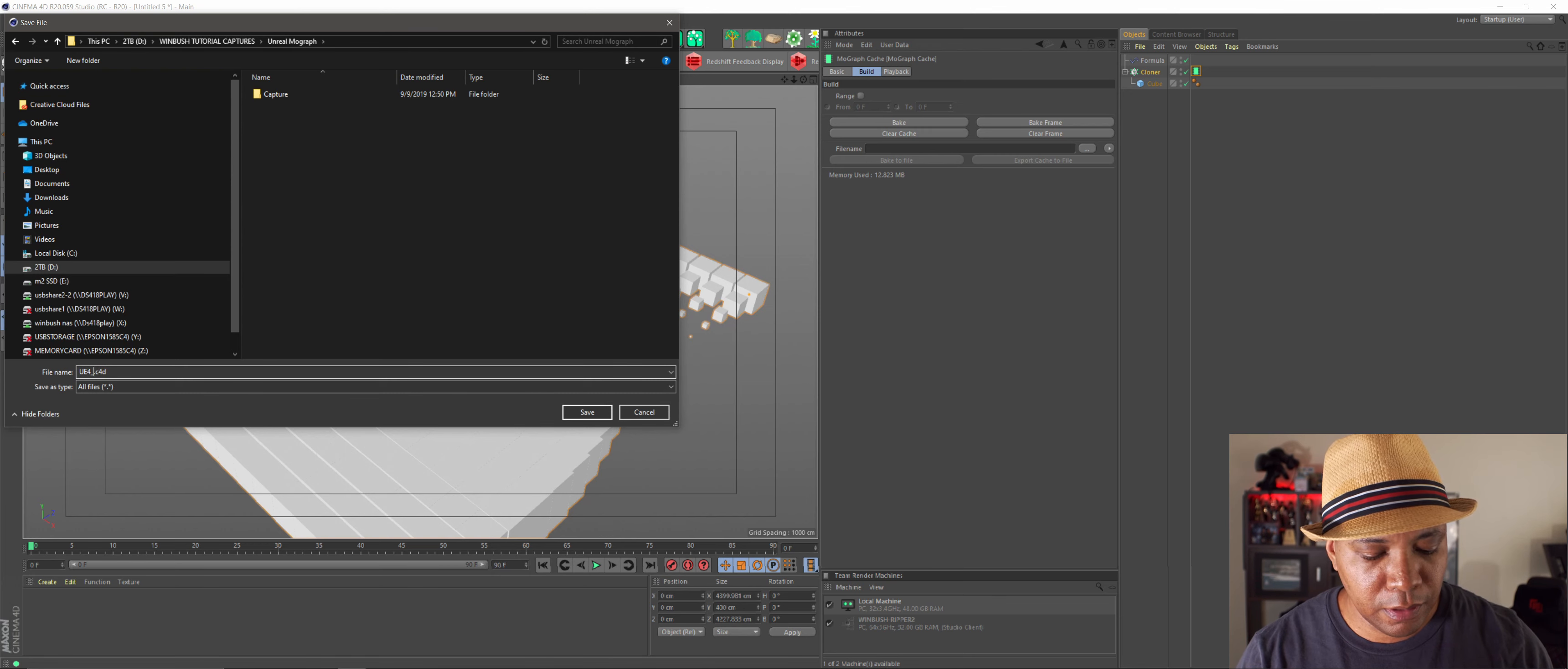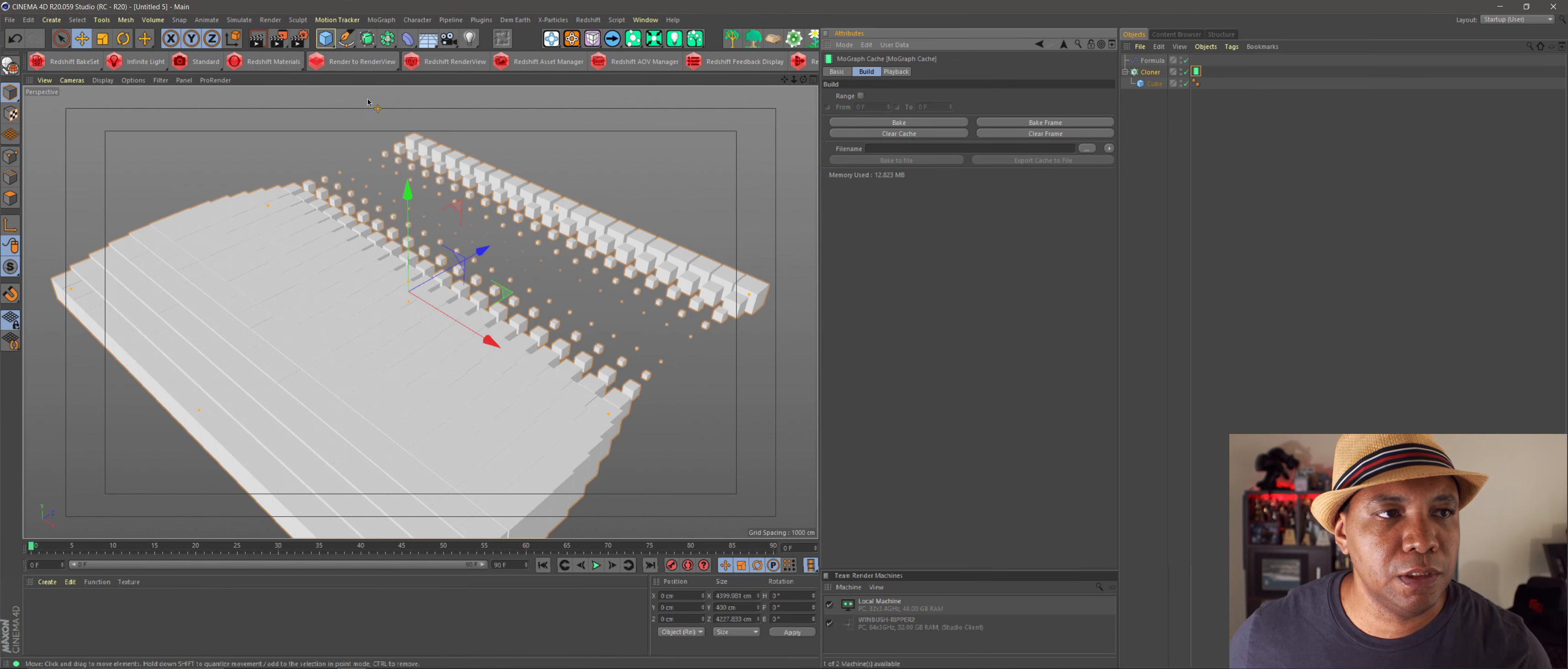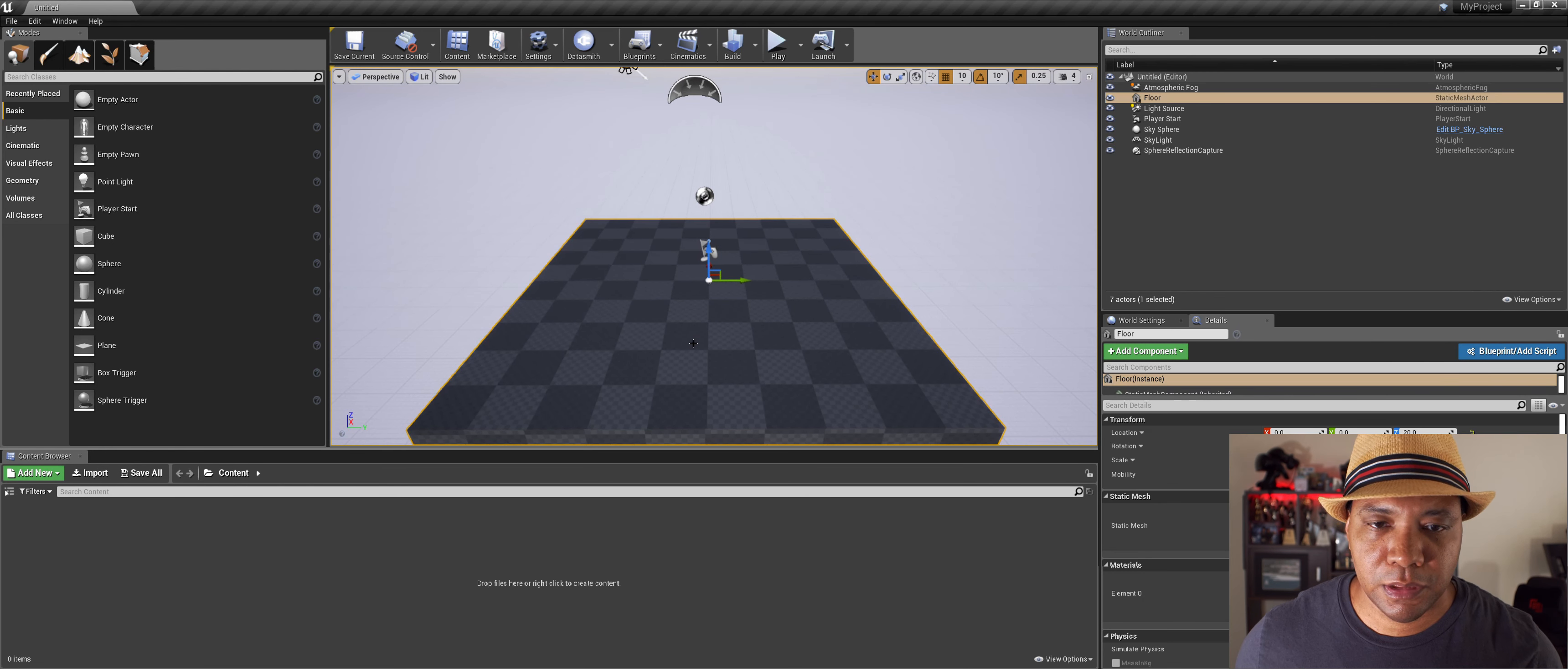Find where I want to save it at. And then I just name this one UE4 version 1. Click Save. And wait for this to save out. It should only take a few seconds.